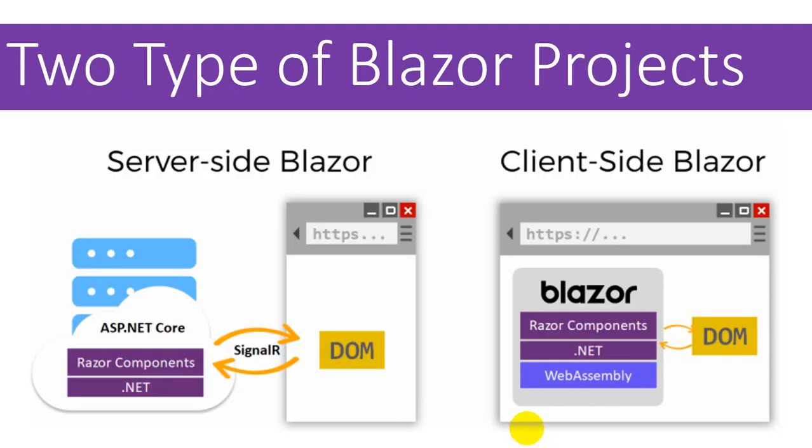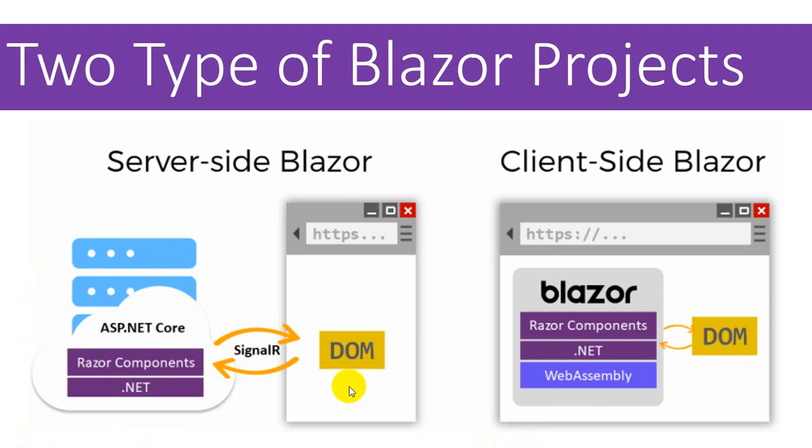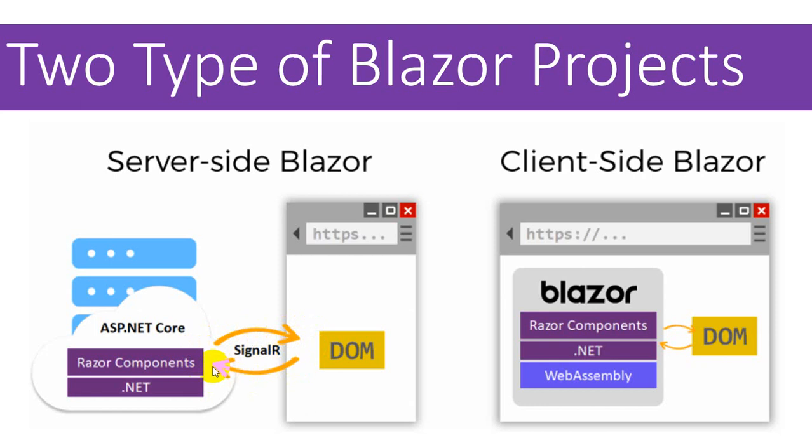We have two types of Blazor projects available: server-side Blazor and client-side Blazor. In server-side, our project resides on the server and our DOM, document object model, which is basically the browser, remains updated using the SignalR connection. Various requests are made towards client and from client towards server and the DOM remains updated. I'm going to give you a demonstration of the server-side application right now.